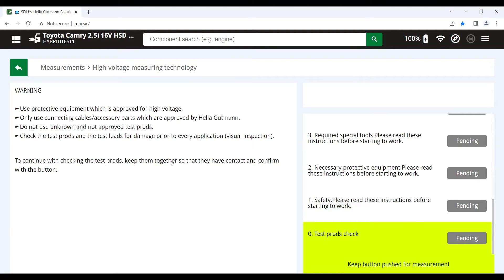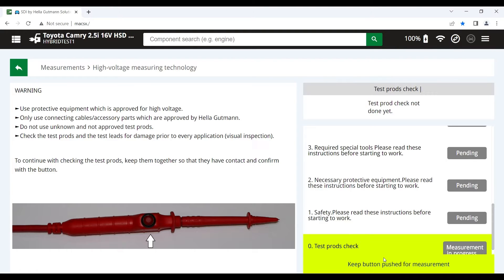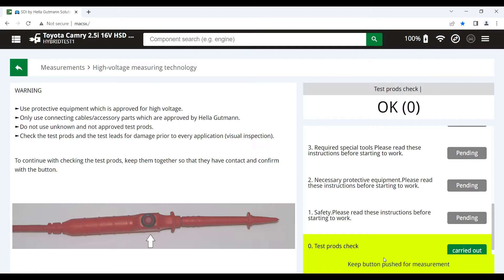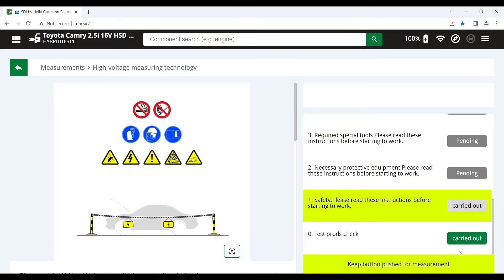And the first thing we need to do is we need to test our probes. So to do that, we hold the probes together. We push the red button that you can see highlighted here. The measurement is taken and you can see there that it's been carried out and the result is OK. We push the red button to go on to the next step.